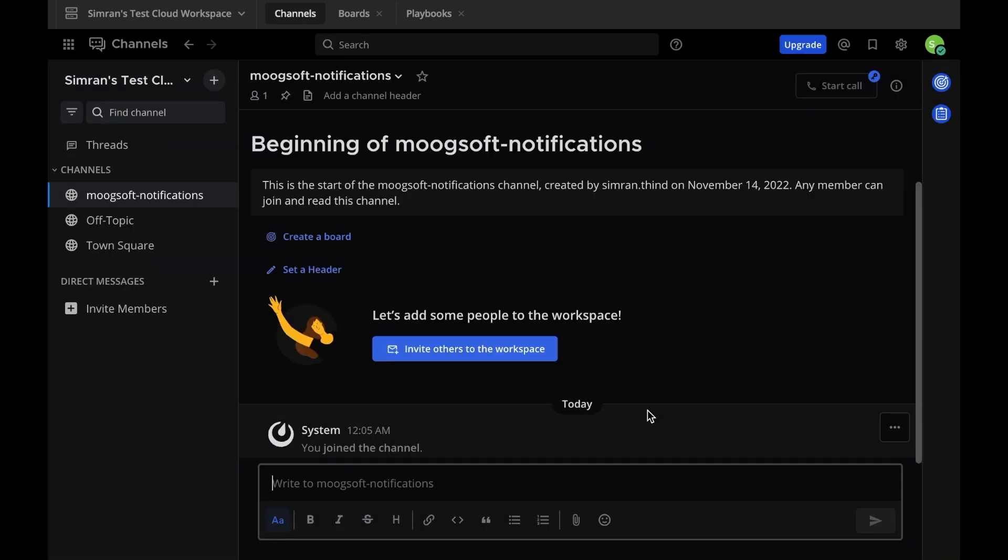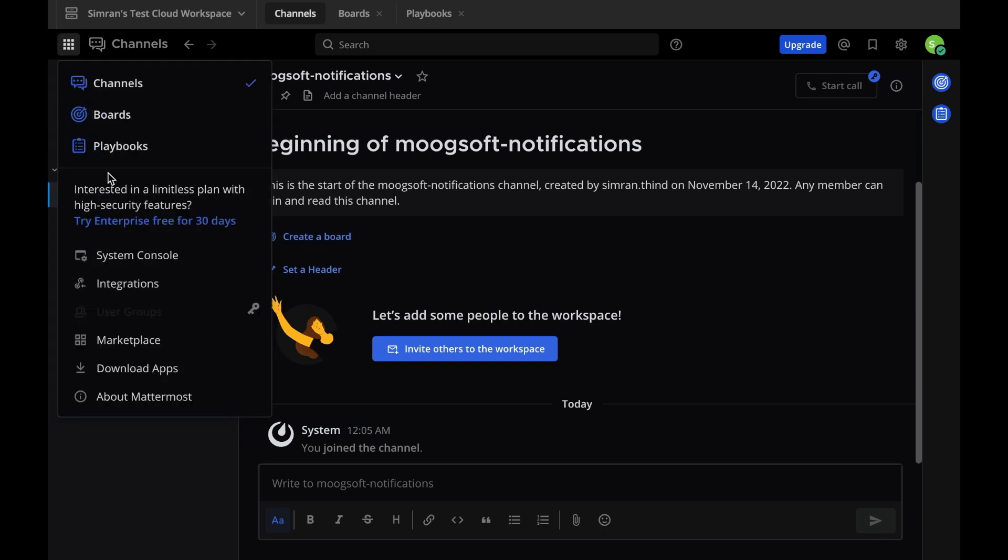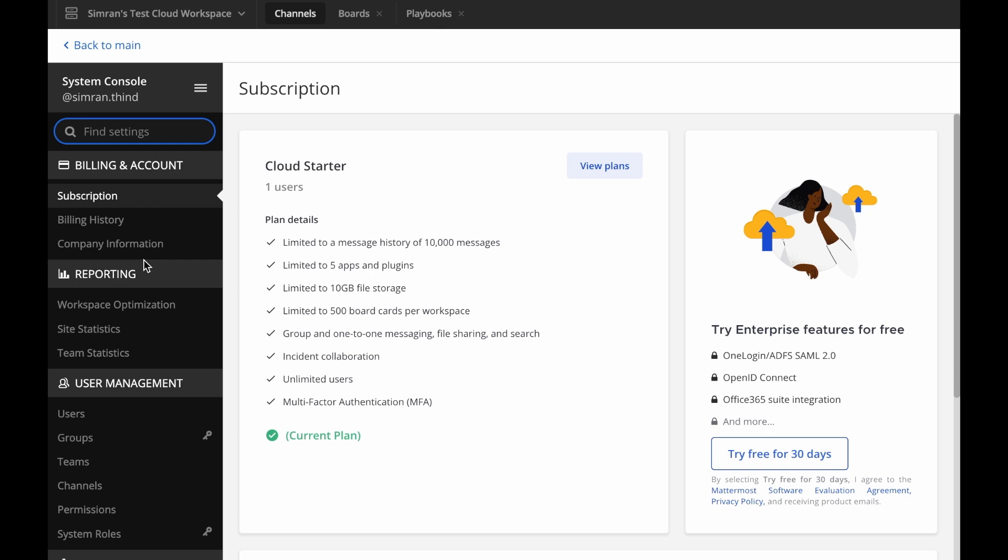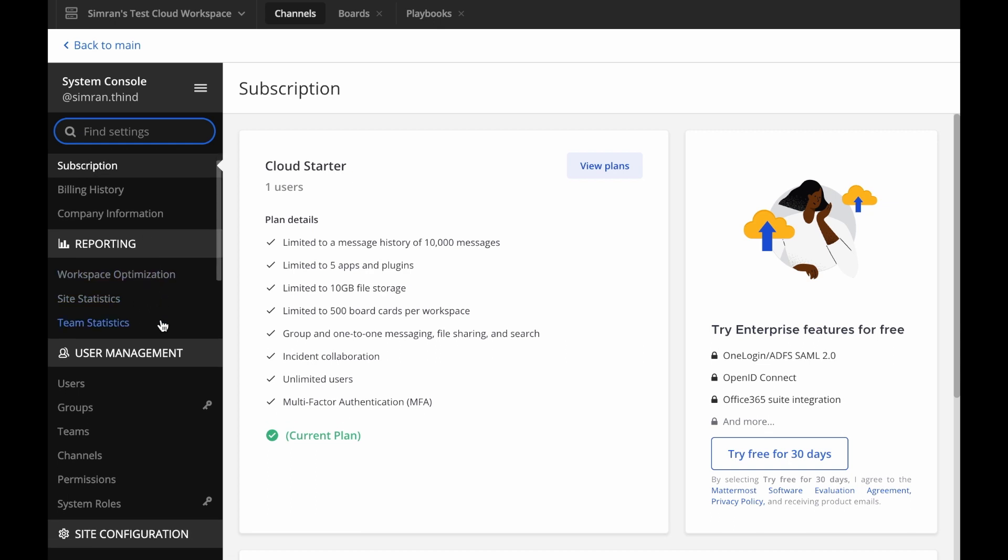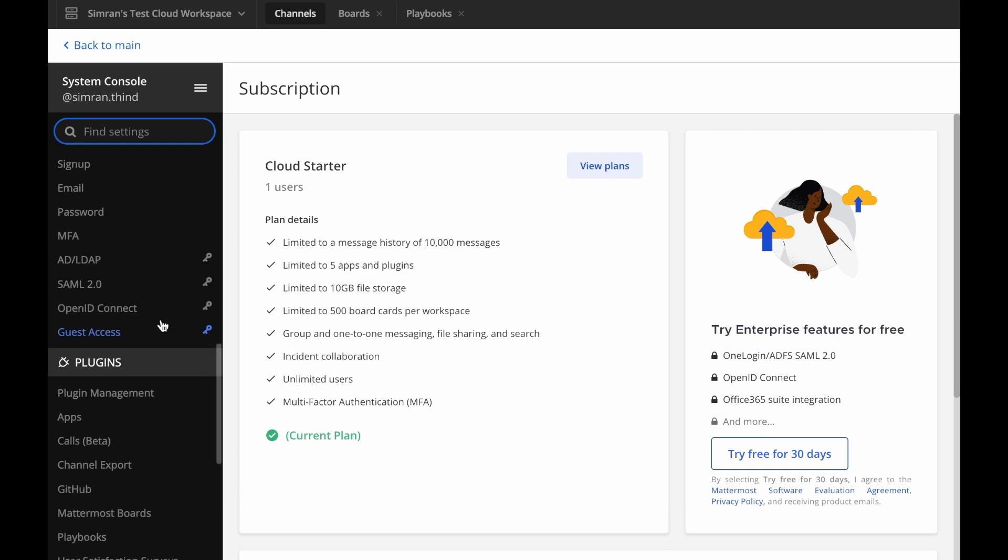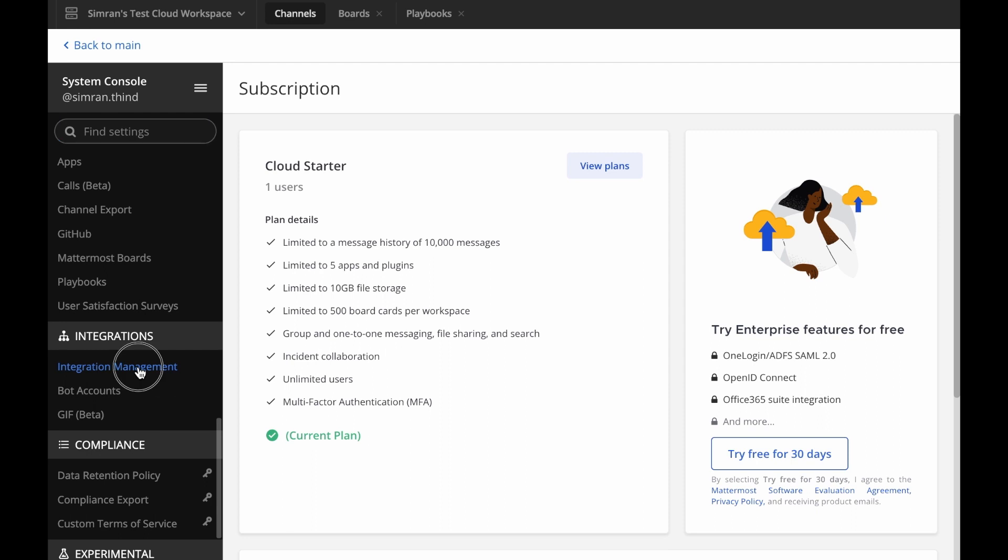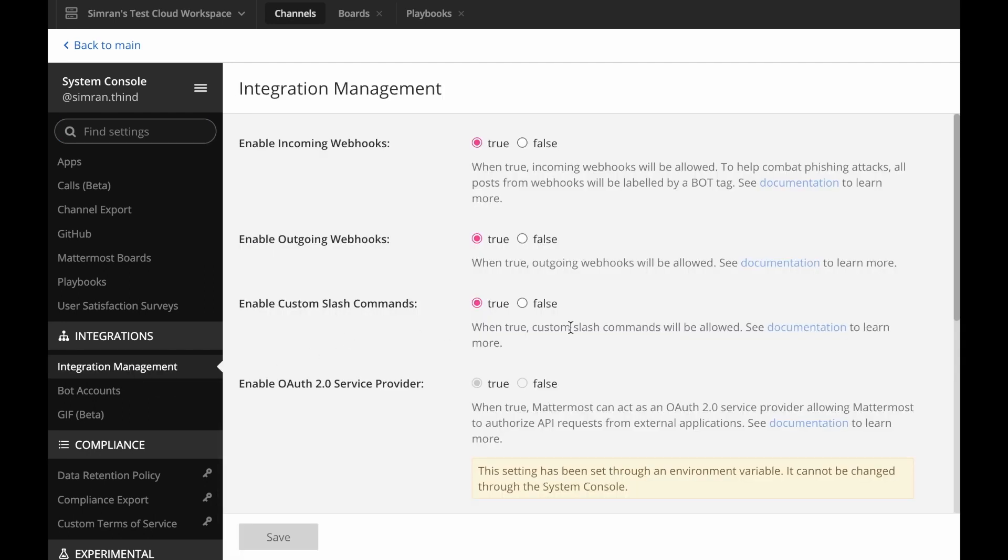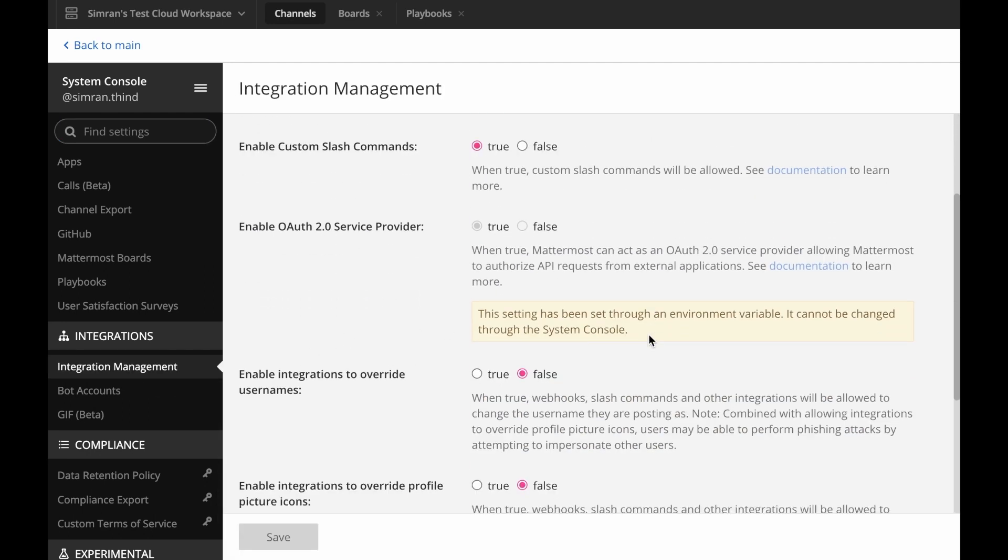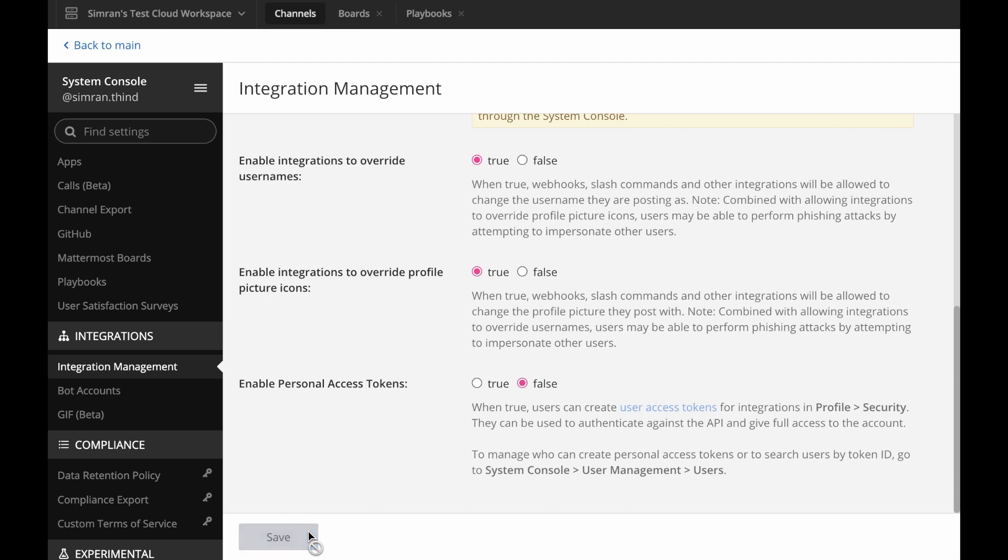If you're a system admin and interested in customizing the username and profile picture of your incoming webhook, go to System Console, then Integrations, then the Integration Management section. Select True for Enable Integrations to Override Usernames and Enable Integrations to Override Profile Picture Icons. Then select Save. Not enabling these two features means that the webhook will default to the username and icon of whoever set the webhook.